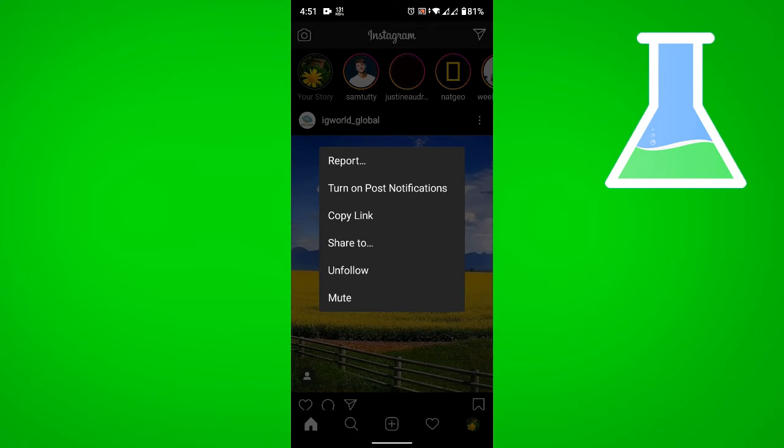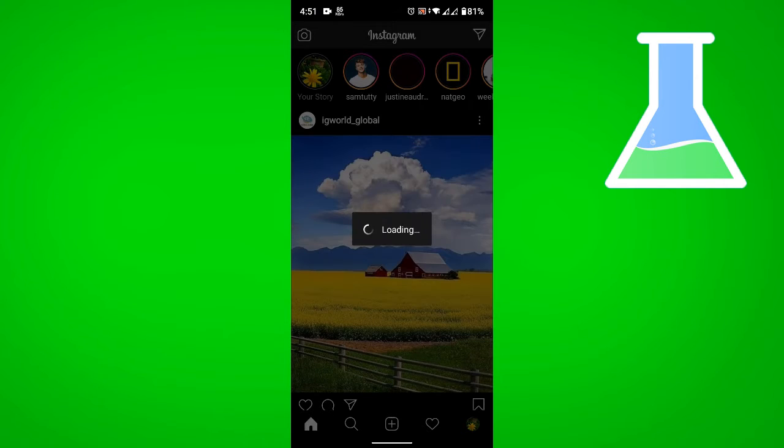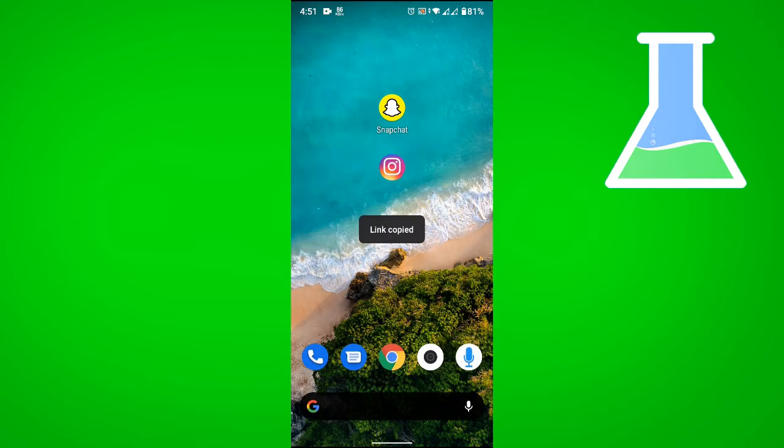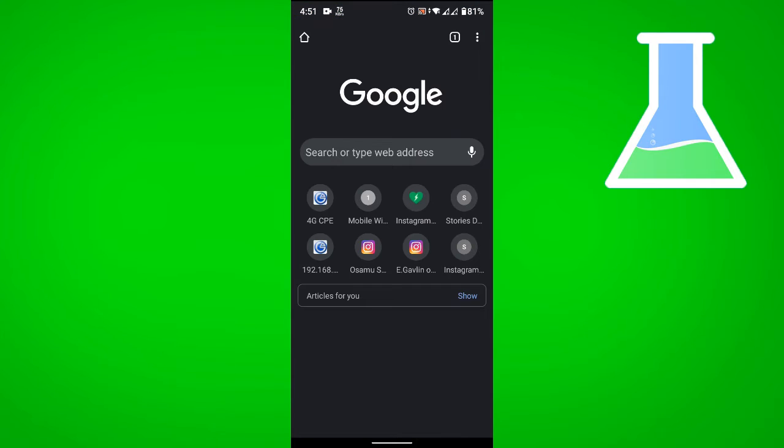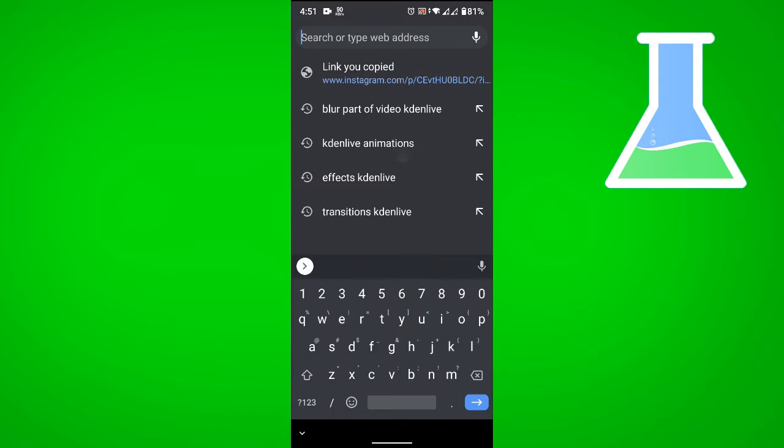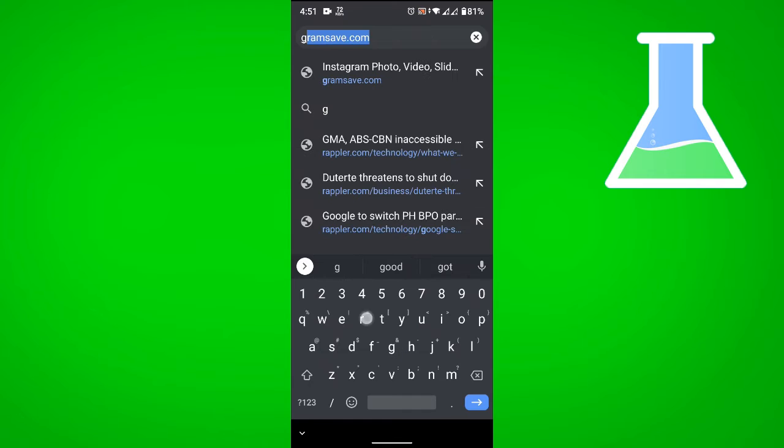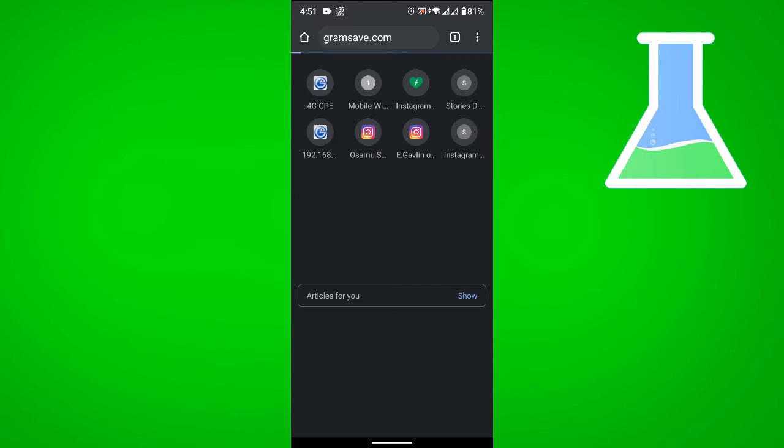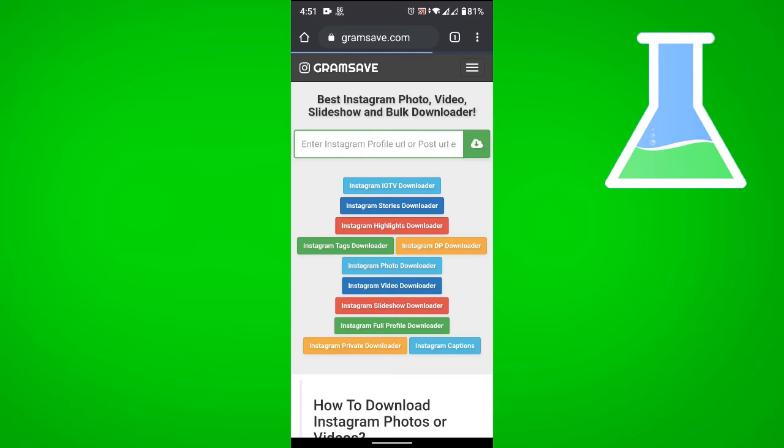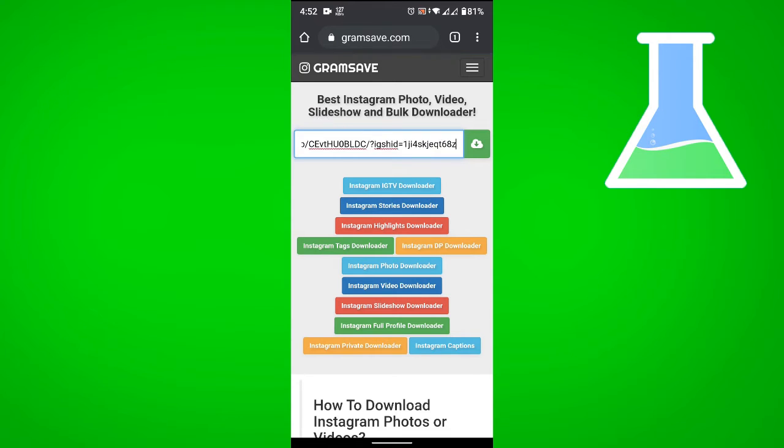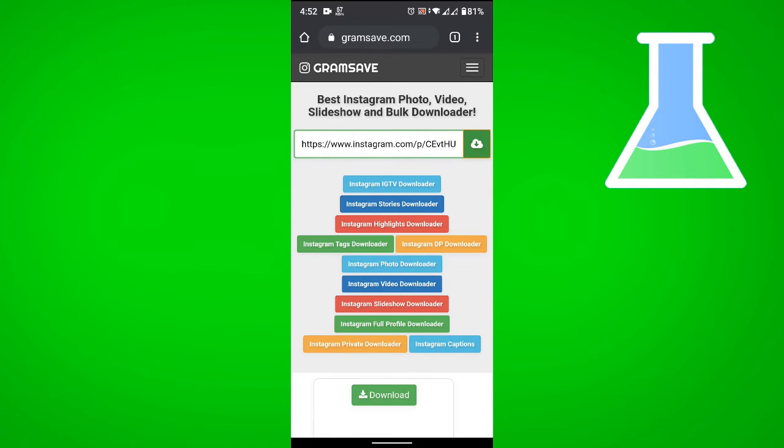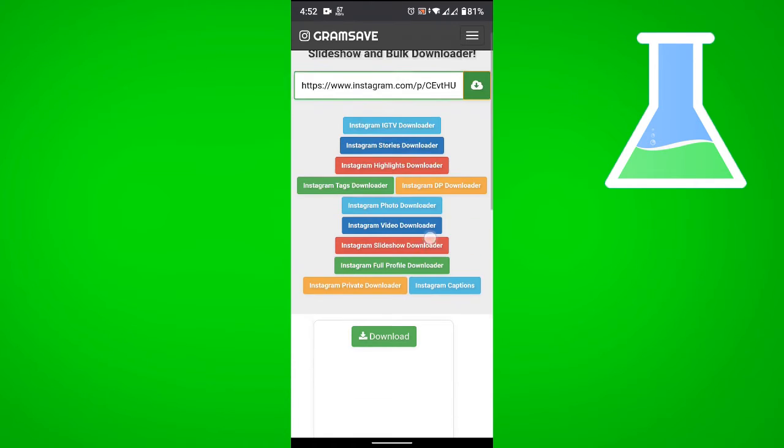Then let's go to a web browser and navigate to gramsave.com. Paste the URL that we copied and tap download. If you scroll down, you can see that the image we pasted is ready for download.